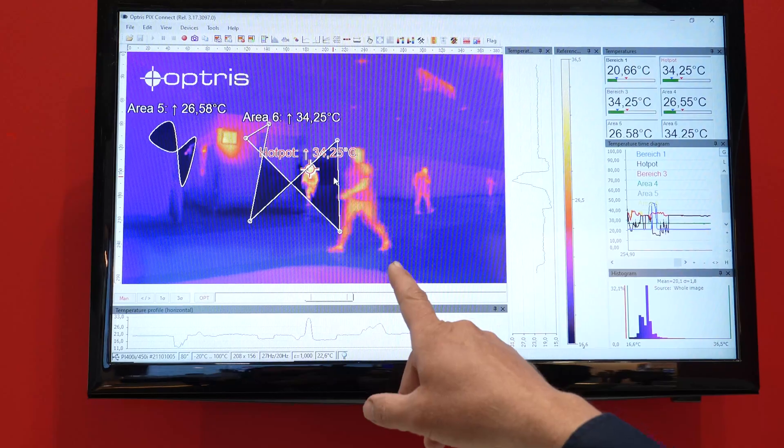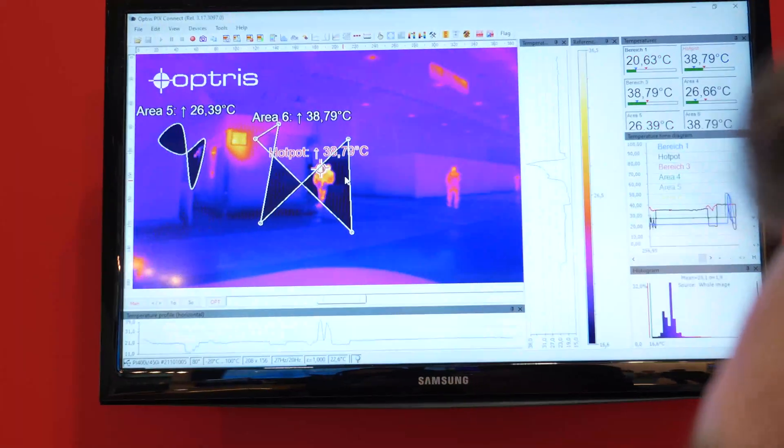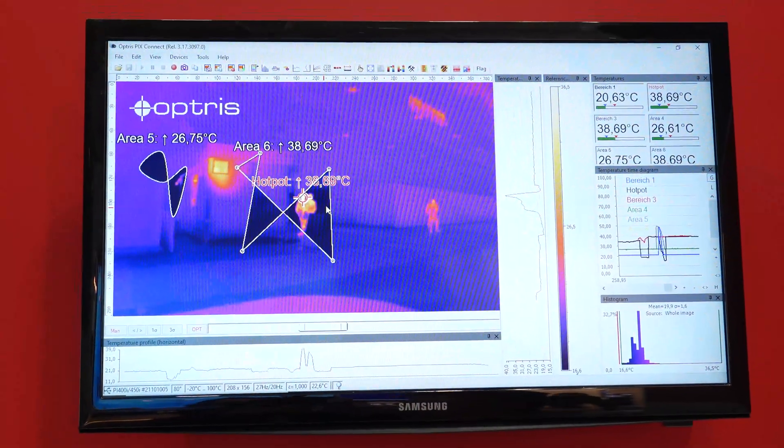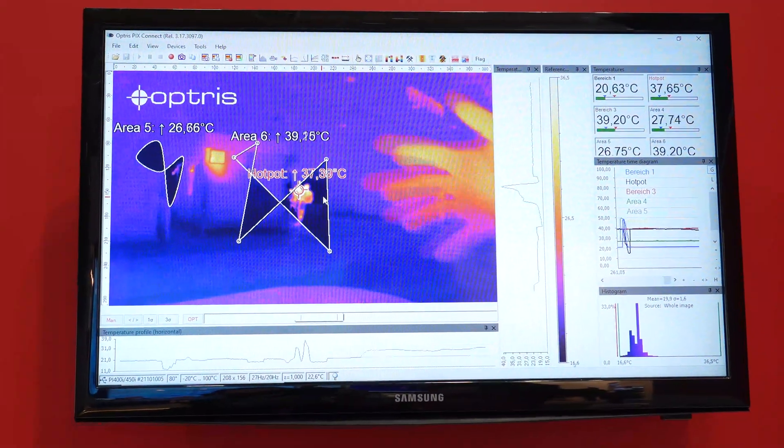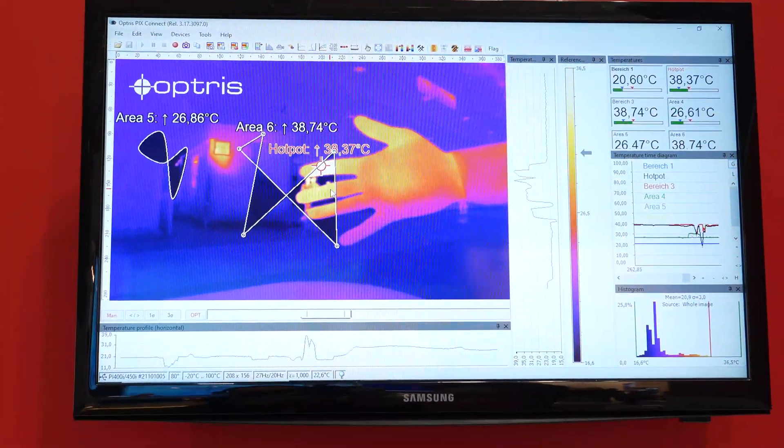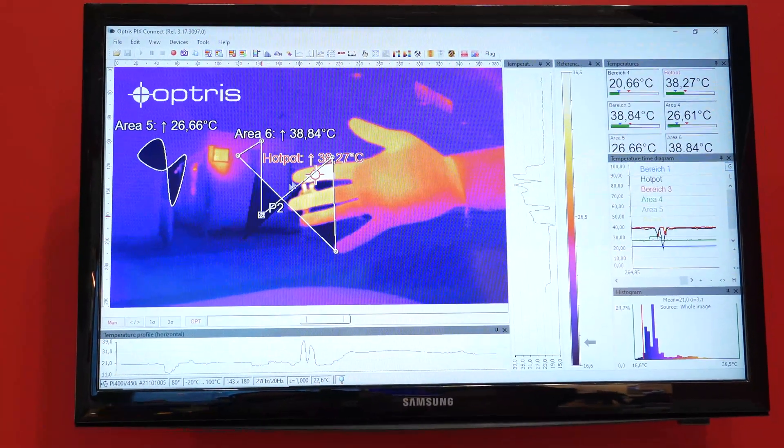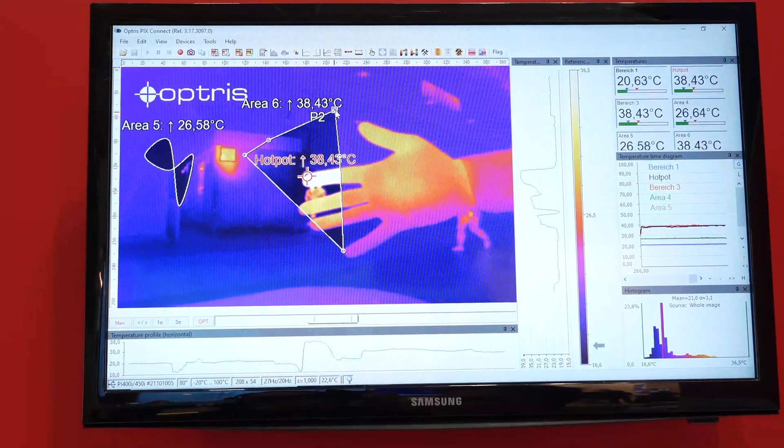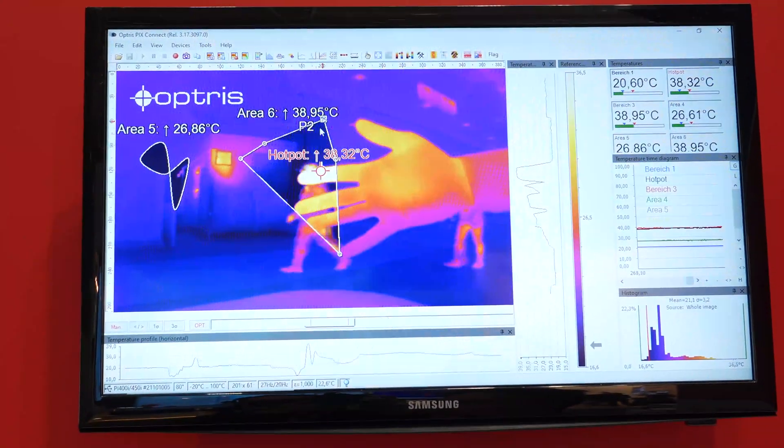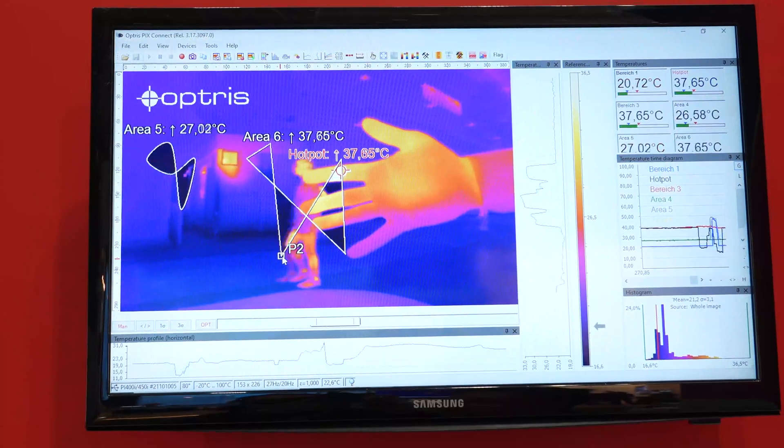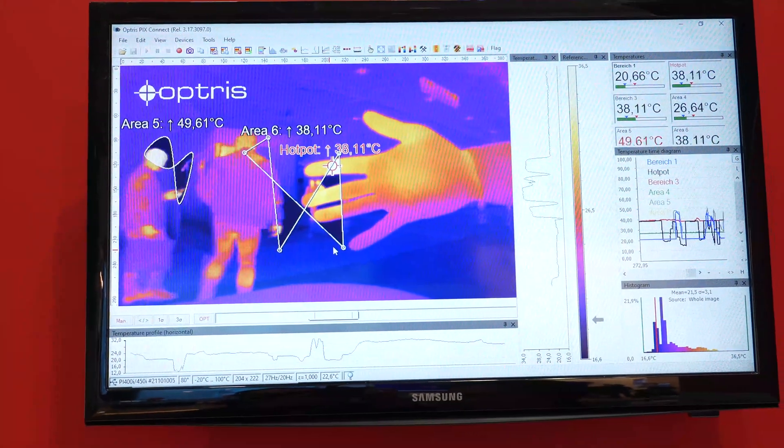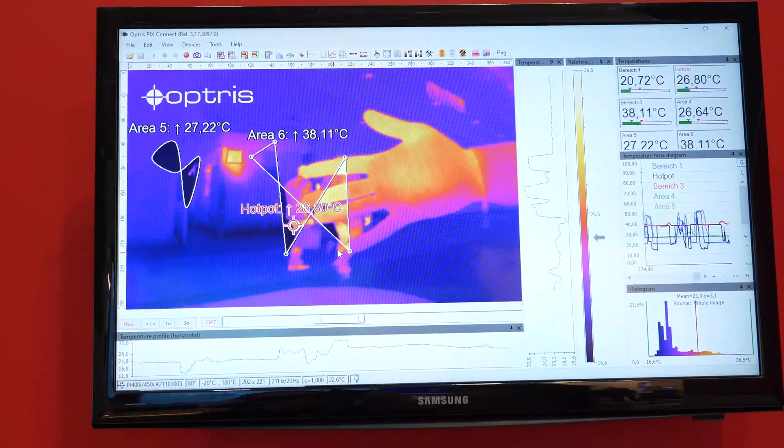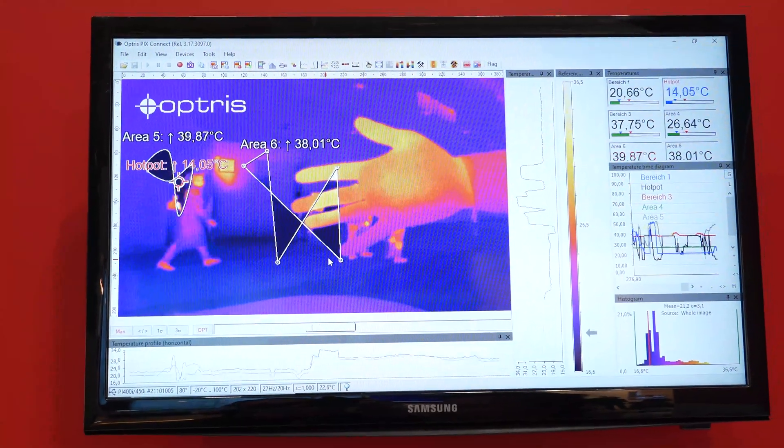This is the software PixConnect. The software is necessary to run our cameras. And you see over here, you can have different measurement areas, unlimited number, different shapes to adjust them to see what you want to measure in the picture.